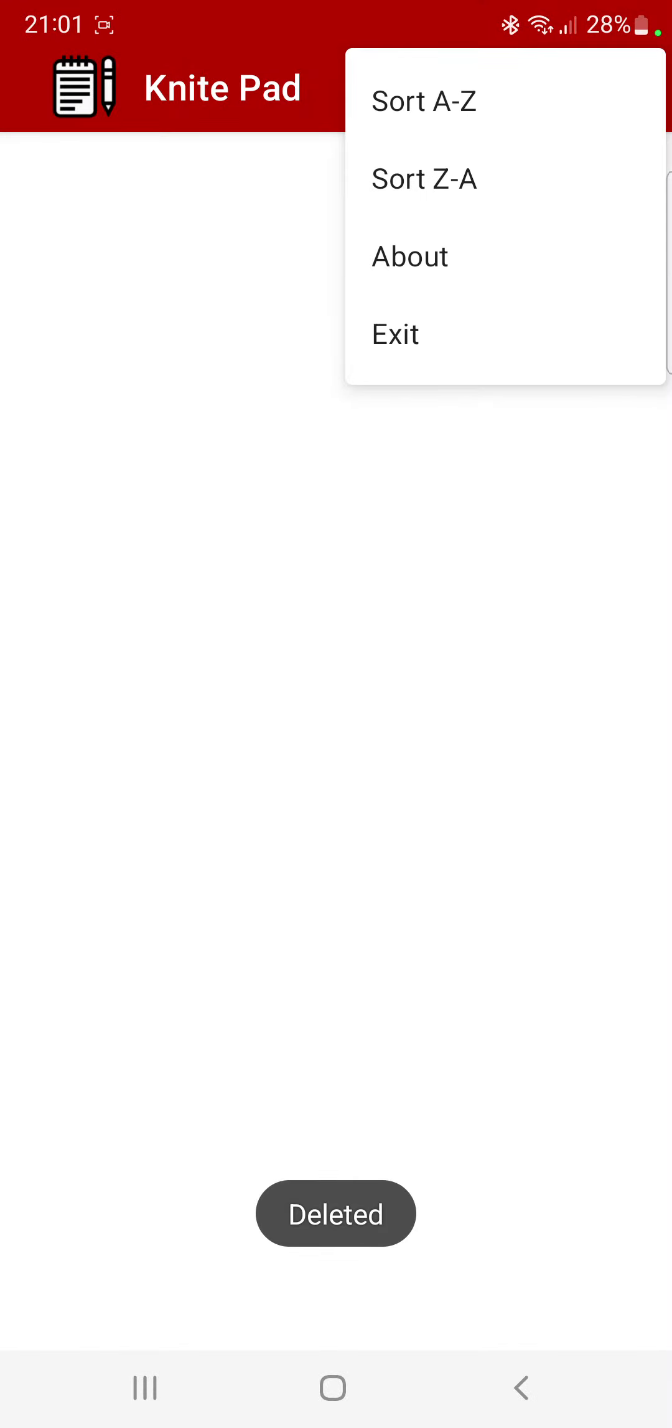We also can, if we had more than say two or three notes, sort them by alphabetical order or the opposite. Also going to the about page, and we've got an exit. Hope that you enjoyed my first ever app that I've made using Android Studio. Take care now, see you a bit, bye bye.